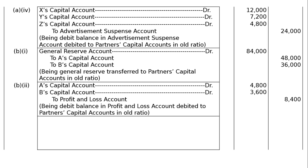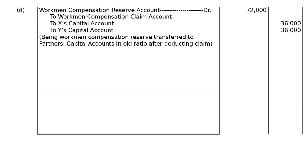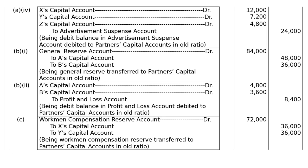Part C: Give the journal entry to distribute Workman's Compensation Reserve of Rs. 72,000 at the time of admission of Z, when there is no claim against it. The firm has two partners, X and Y, and the ratio is not given. Workman's Compensation Reserve is a credit balance appearing in the balance sheet with no liability on this head, so it is debited for cancellation and transferred to partners' capital accounts in old ratio. Workman's Compensation Reserve Account debited Rs. 72,000. To X's Capital Account Rs. 36,000, To Y's Capital Account Rs. 36,000, in equal ratio.